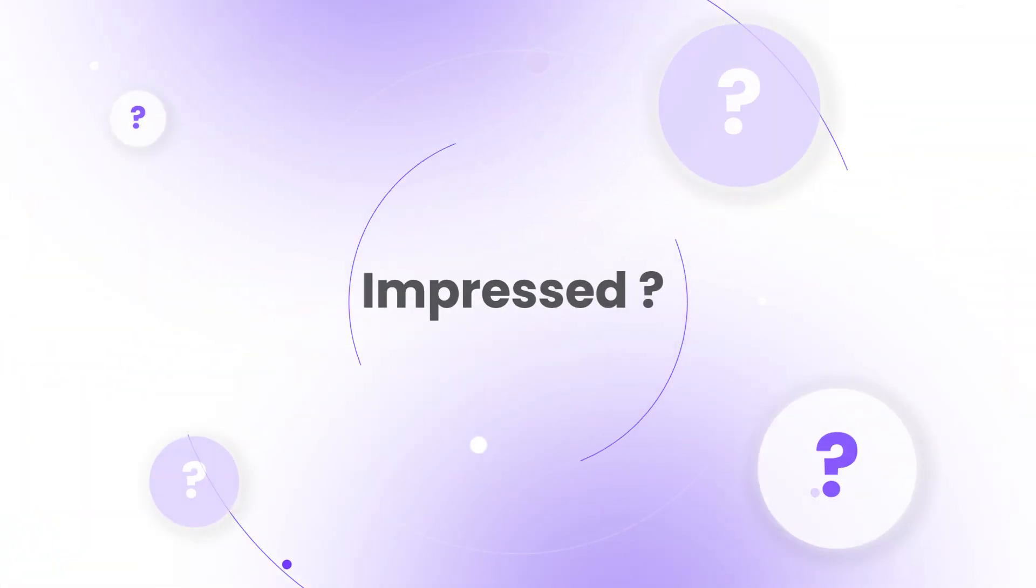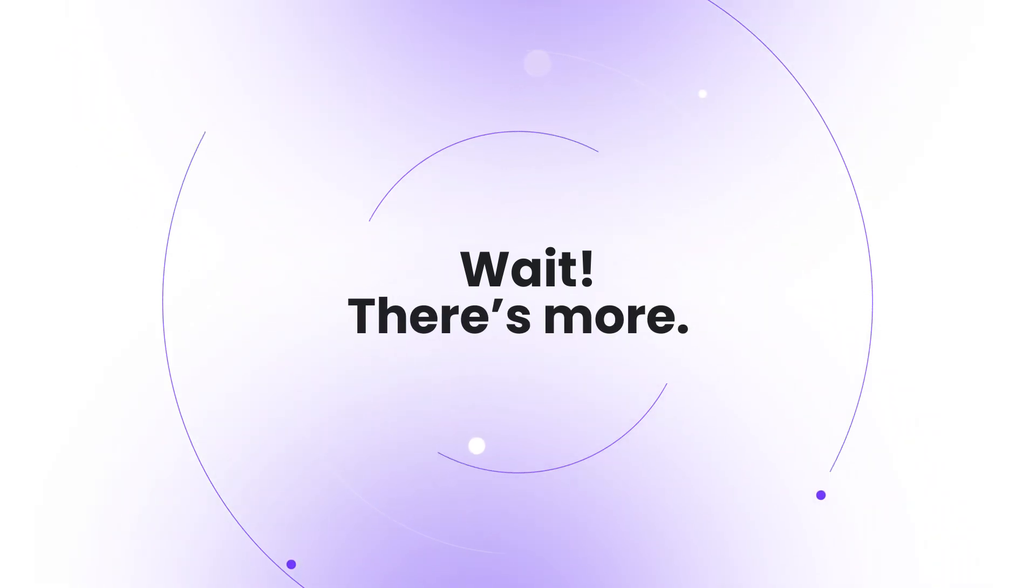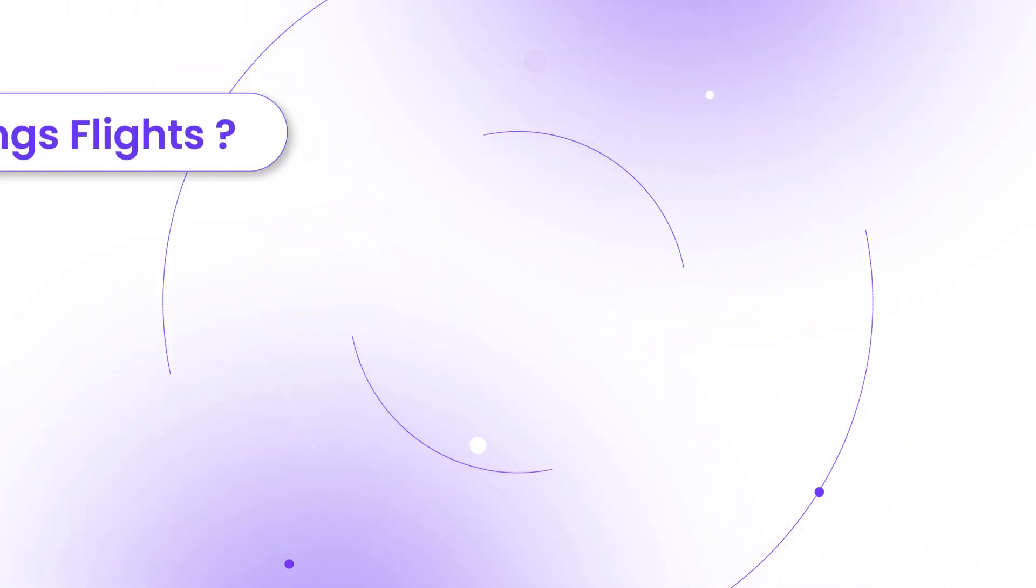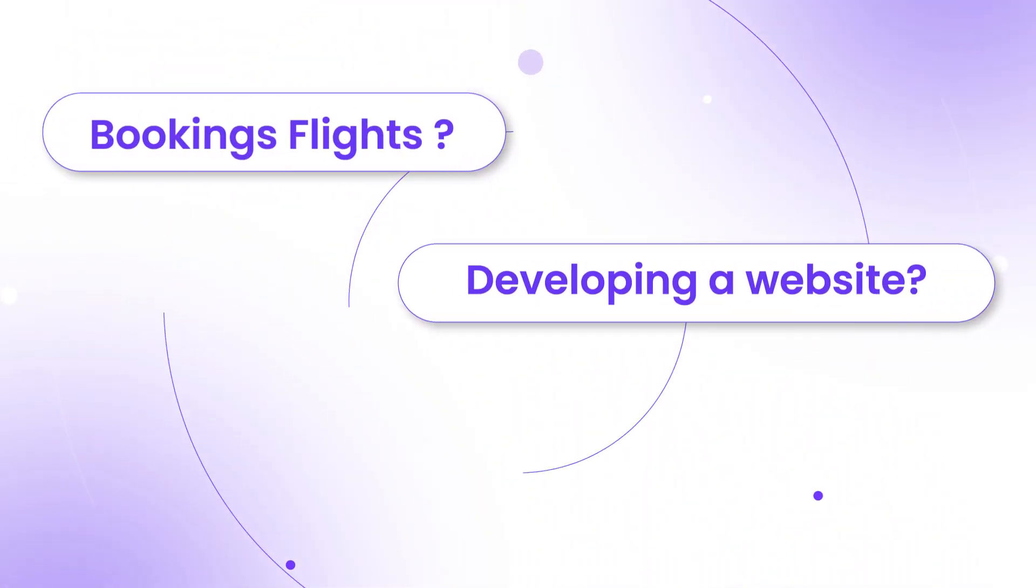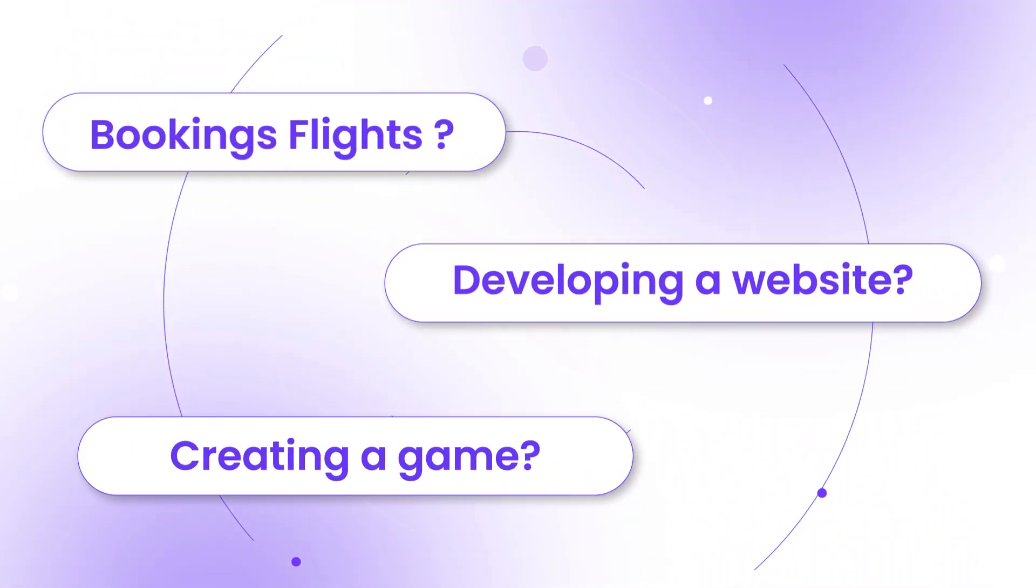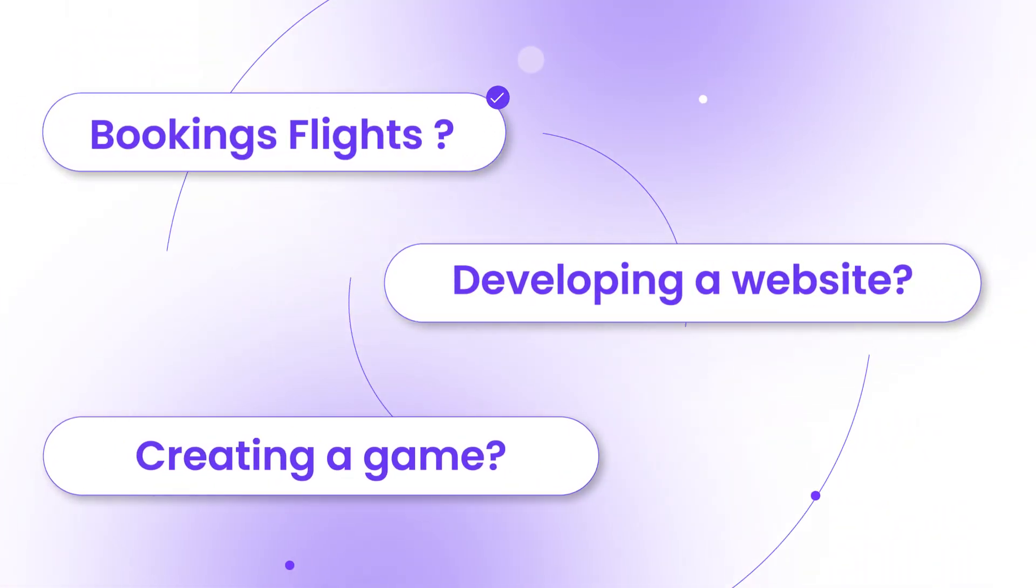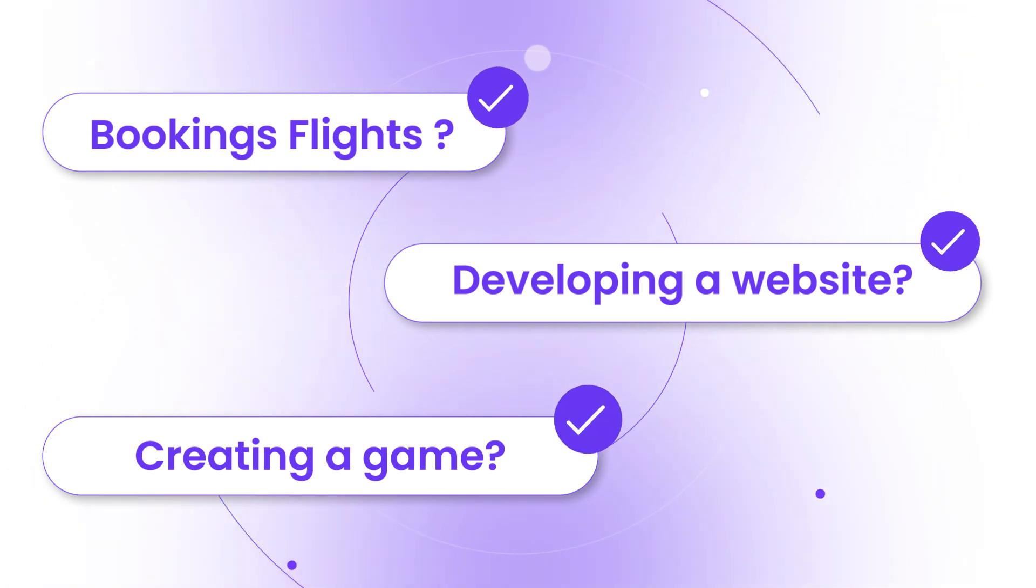Impressed? Wait, there's more. Booking flights, developing a website, even creating a game. All done in seconds.